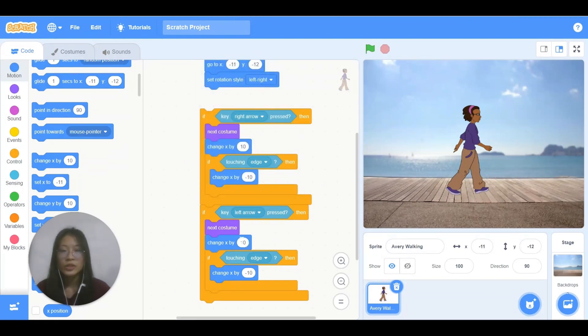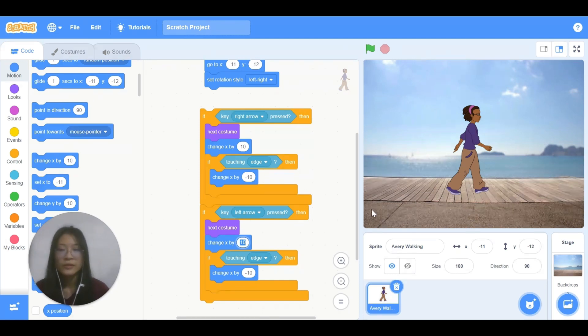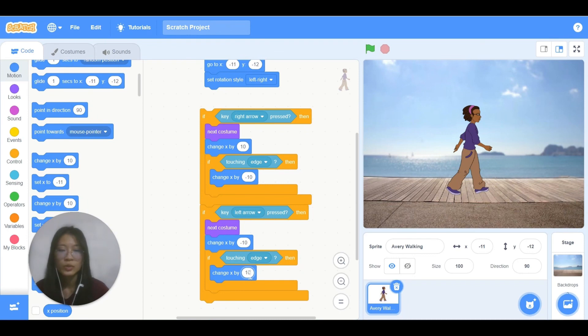So change the 10 here, the first 10 to negative 10, and the second 10 here, change it to this one.